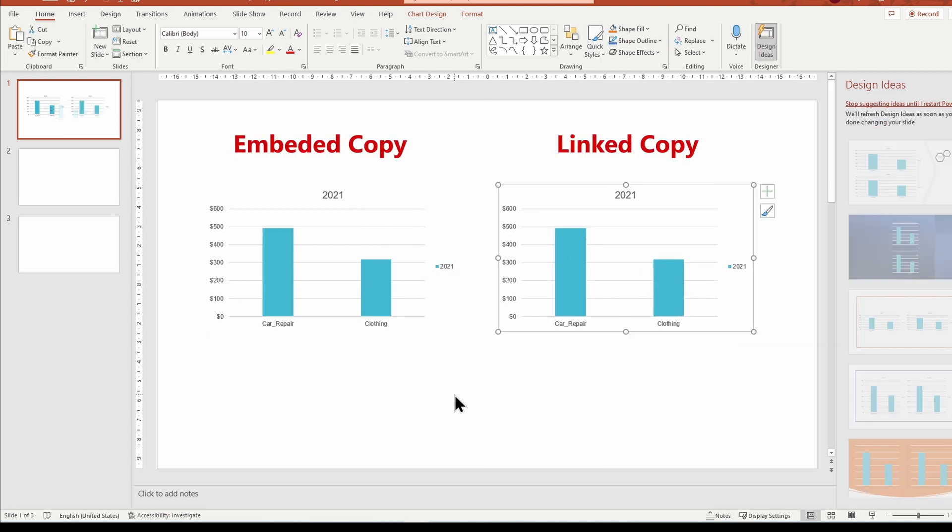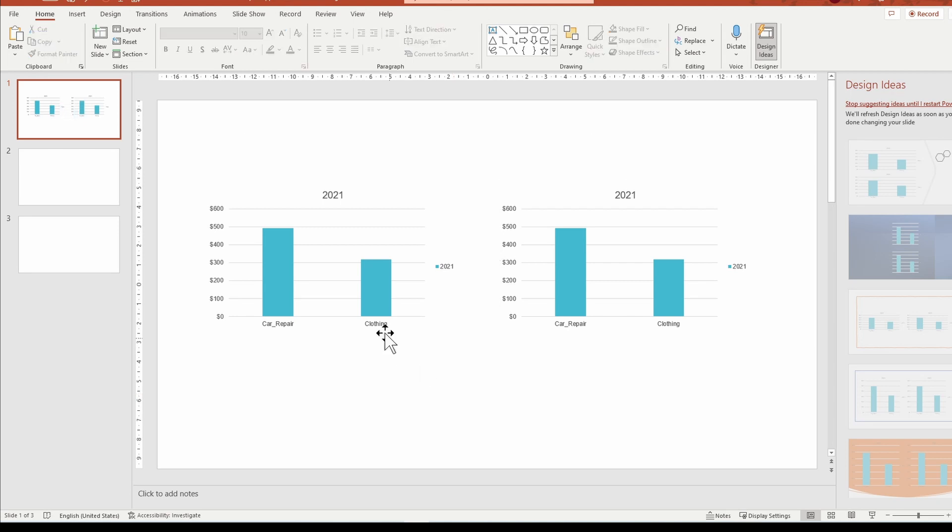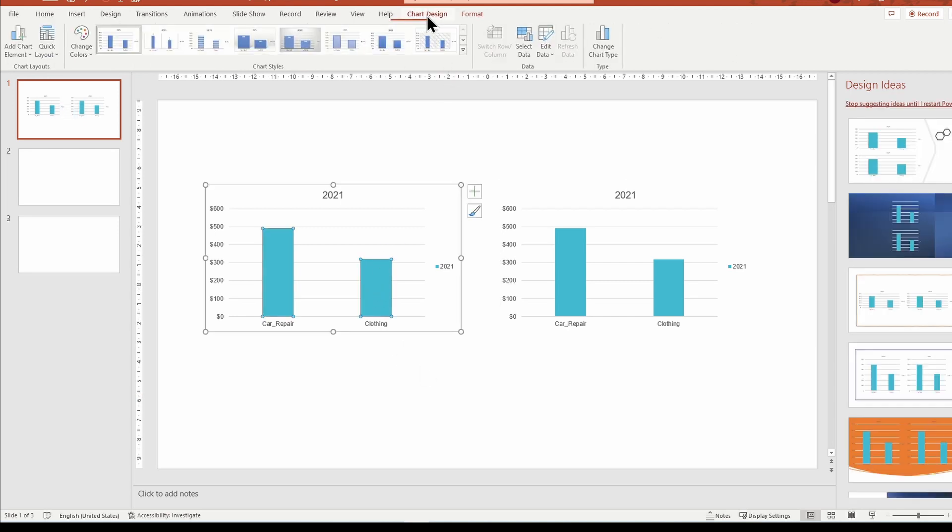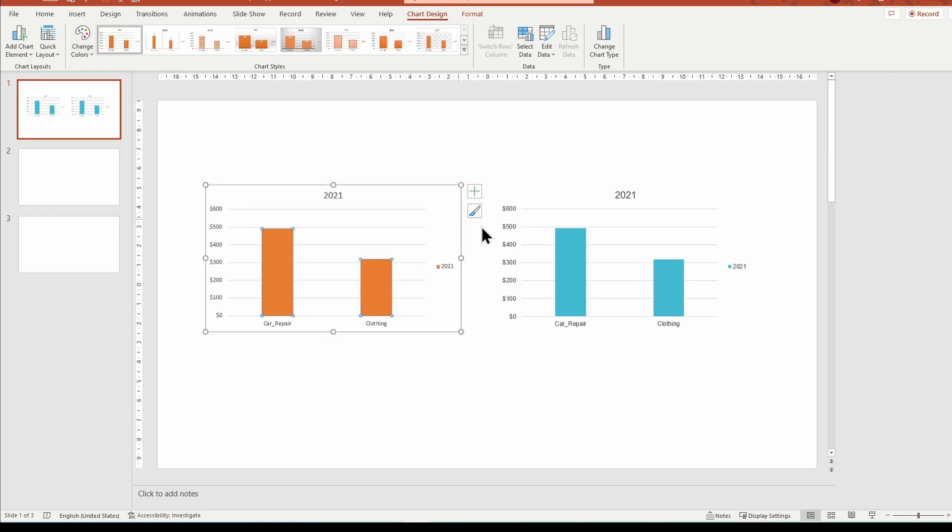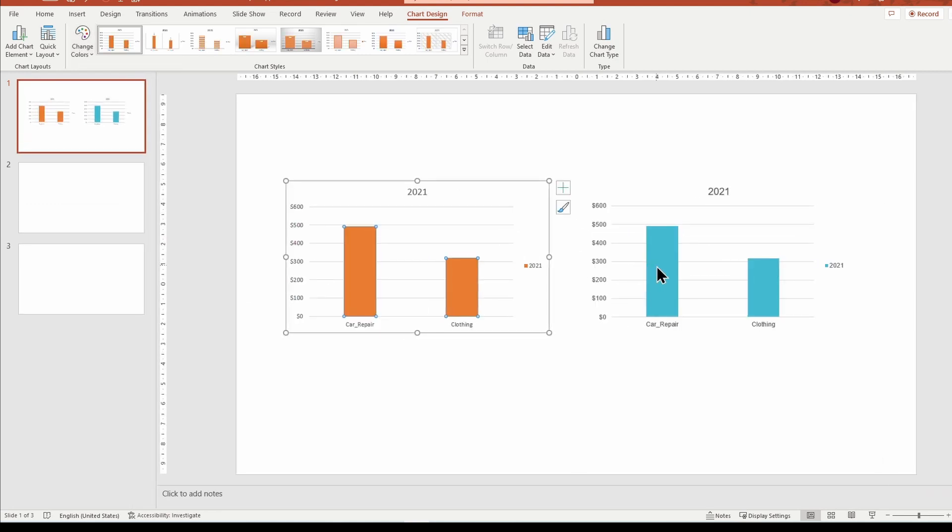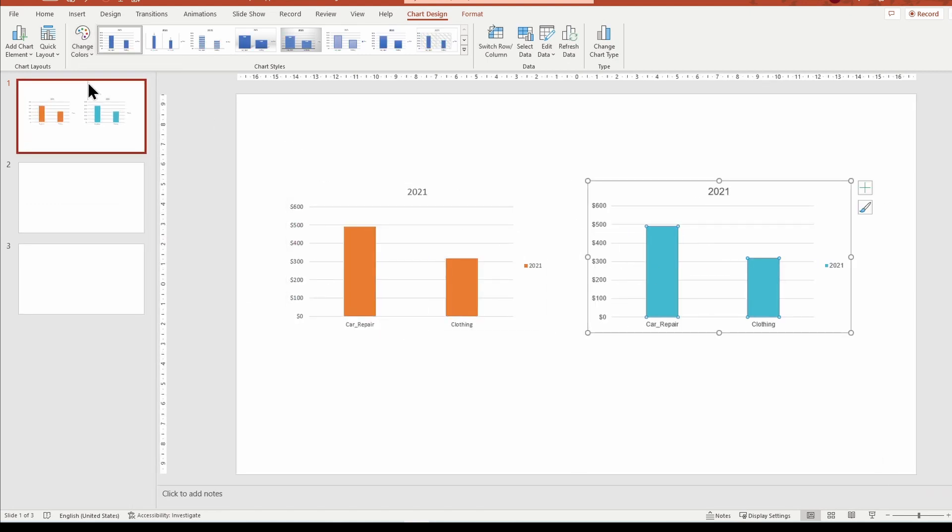When pasting charts, PowerPoint integrates the chart elements from Excel to PowerPoint. This way you can format the chart elements, meaning axes, labels, grid lines, and more directly within PowerPoint. You have the same options available in Excel.